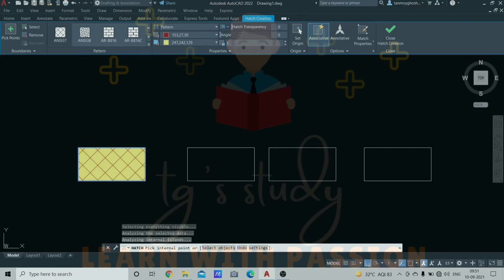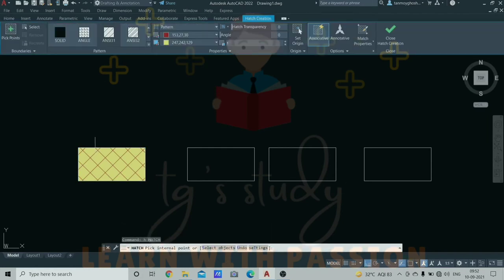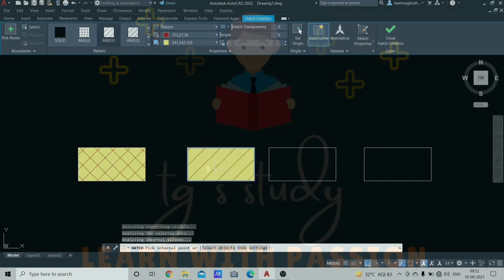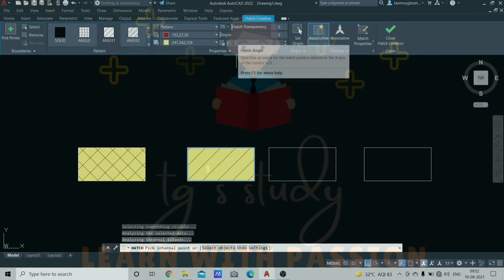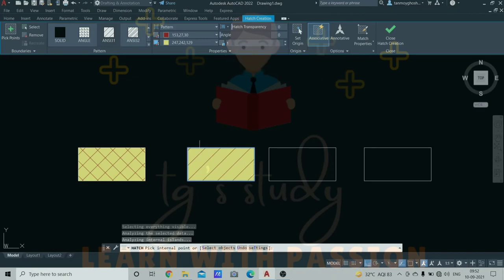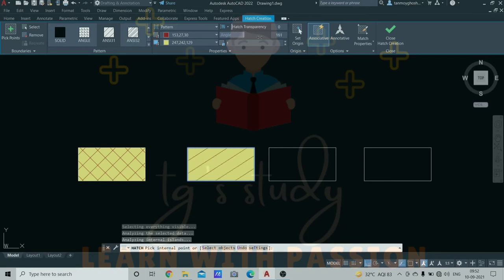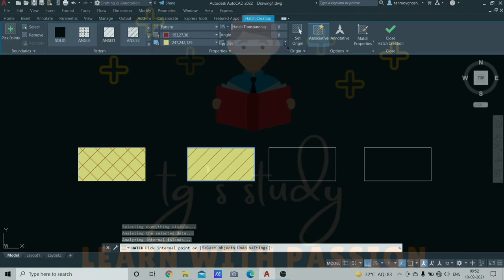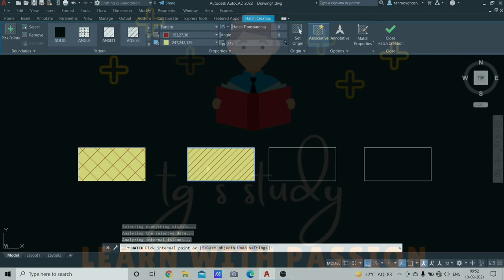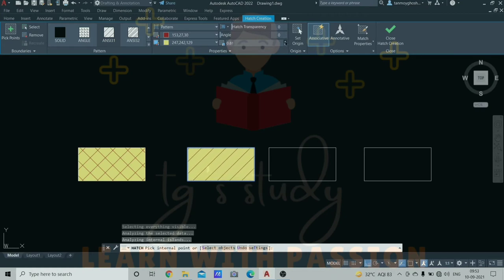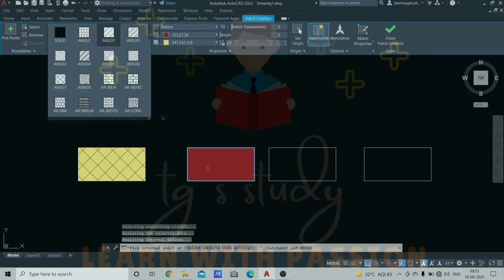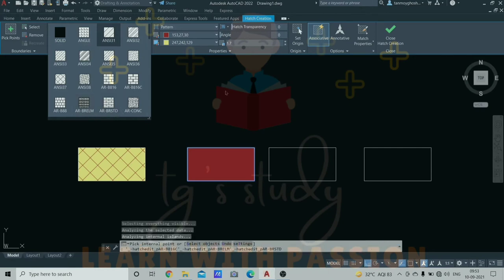You have angle options. This angle allows you to set 45 degree angle. You can change the angle to 45 degrees and it will rotate the pattern. Here there is scale. When you adjust the scale, you can see the pattern changes. You can see the pattern hatch options.